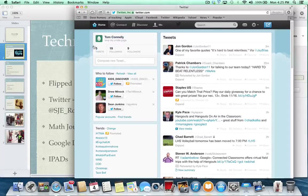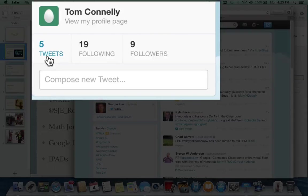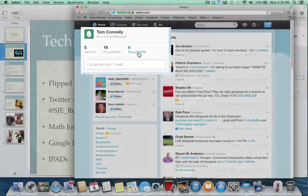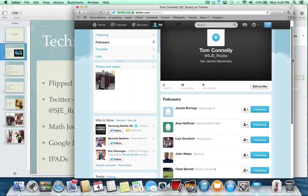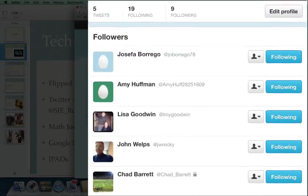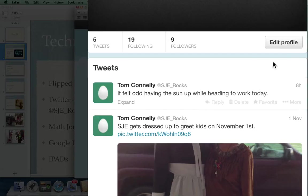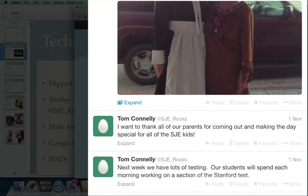I want you to focus on the top box on the left. I'll put a picture there eventually — something about SJE. It says I've given five tweets; each tweet limits you to 140 characters. There are 19 people I'm following right now and nine people following my account. You can click to see who is following you, listed on the right side of the page. I've also posted a picture from our fall fun day.